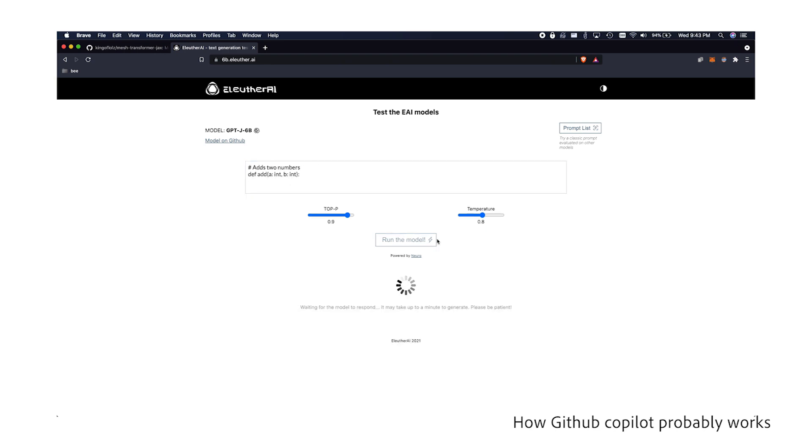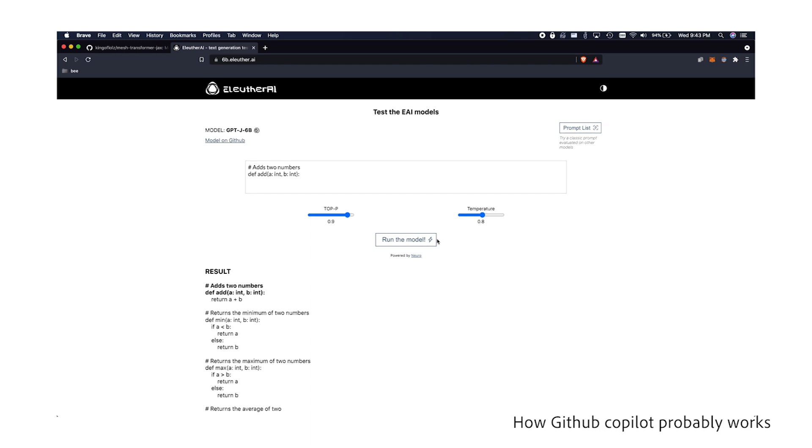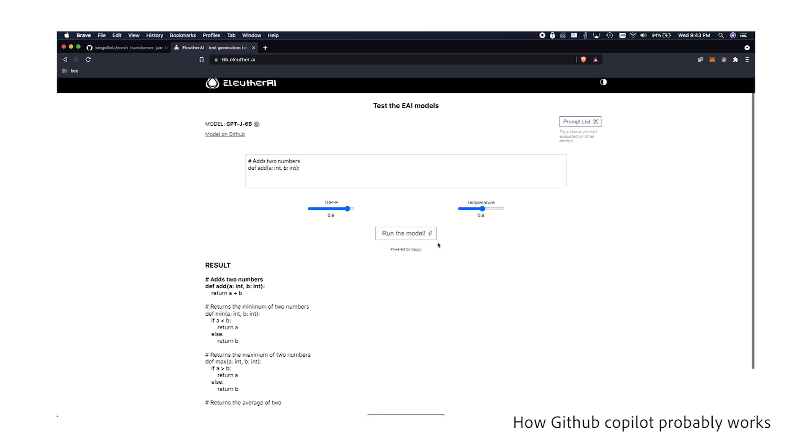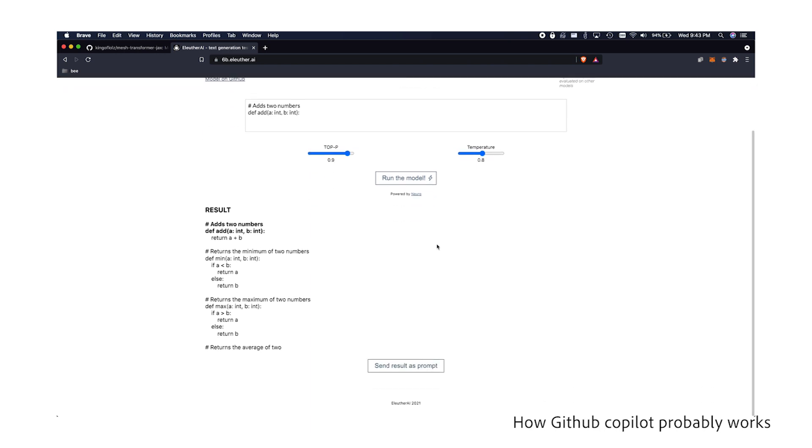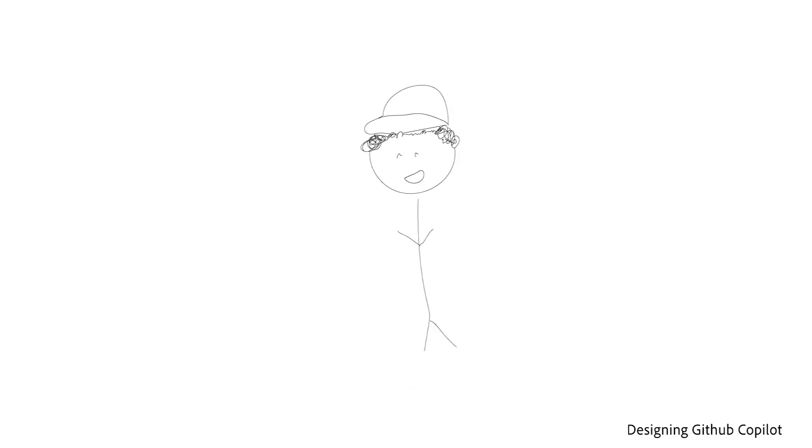As you can see, entering code directly into this model, we actually get a result that looks a lot like GitHub Copilot. We can leverage the fact that GPT-J is powerful on its own and design our system around it.